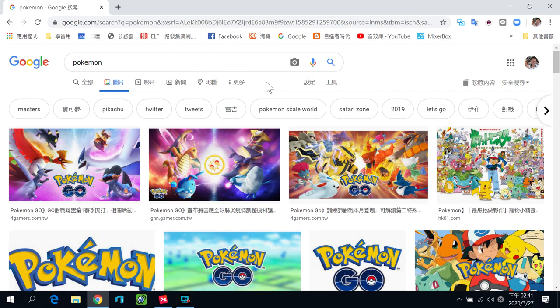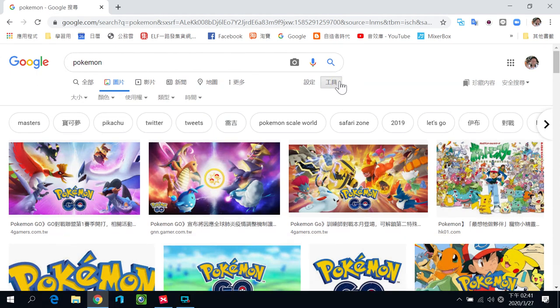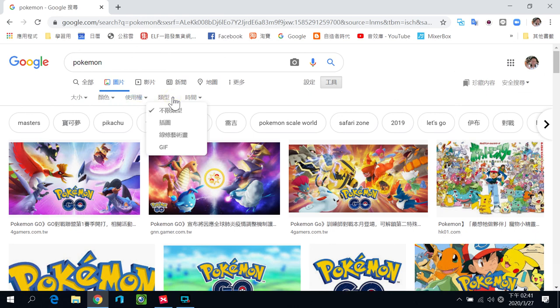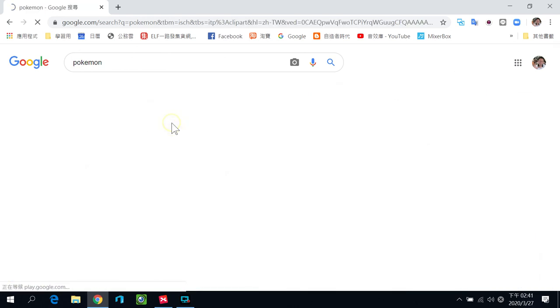找到之后，在图片的选项我们使用图片搜寻，请你点一下图片，这边就会出现很多宝可梦的图片，所以找图其实很简单。再来因为我们雷切用的图大部分属于剪影图或线条图。在工具这边可以进一步选择，点了工具之后在这边有一个类型，类型我们选插画。